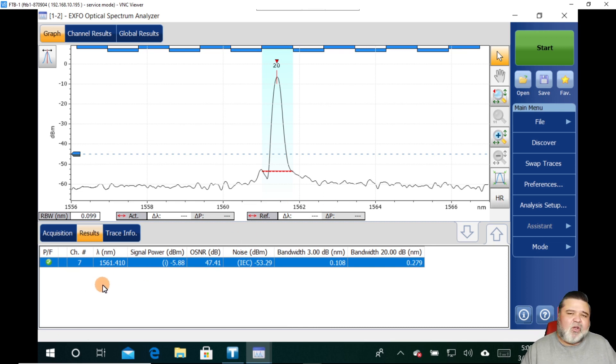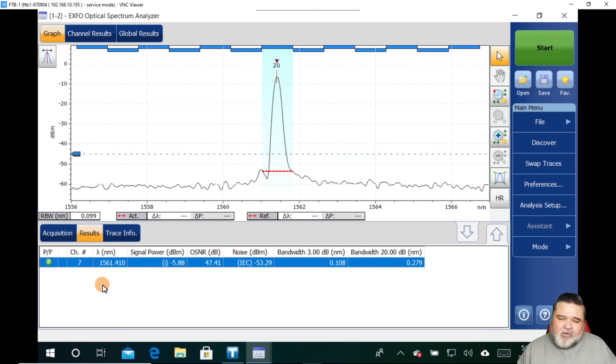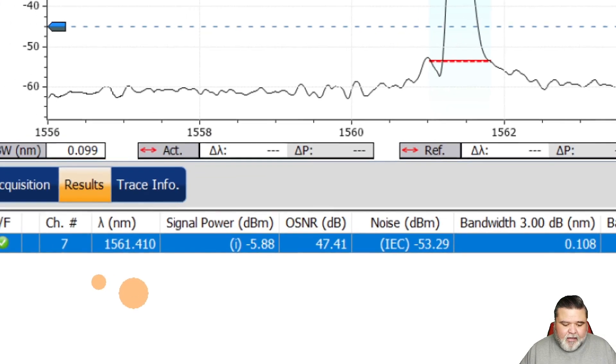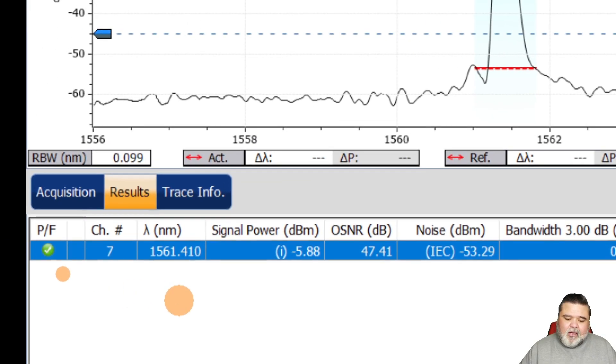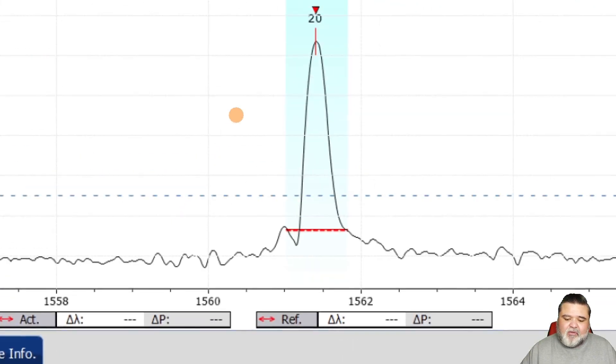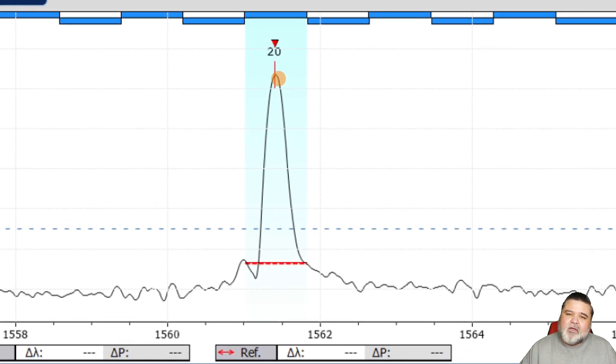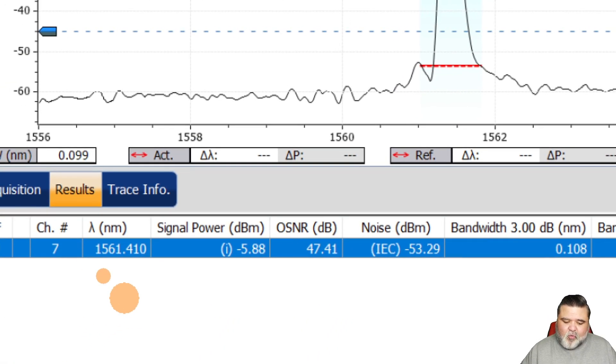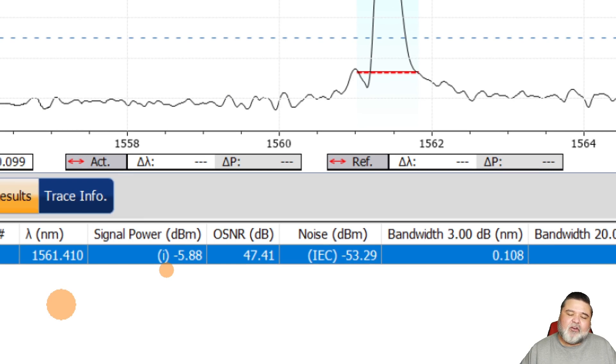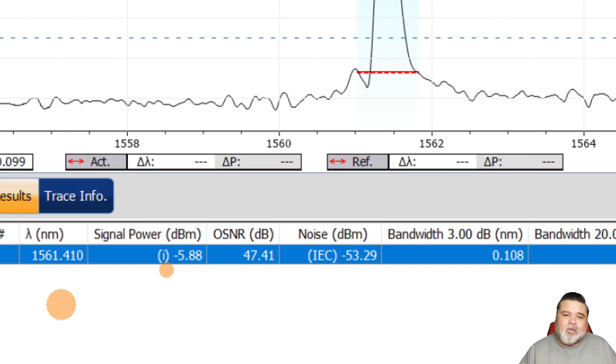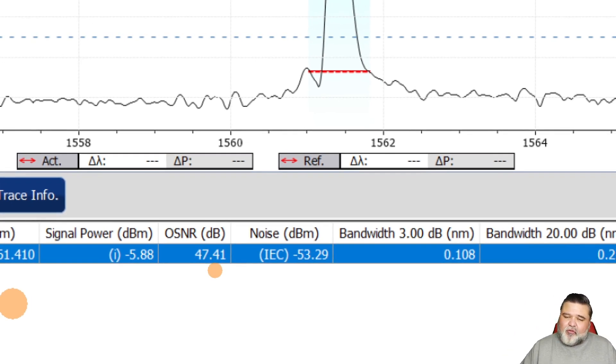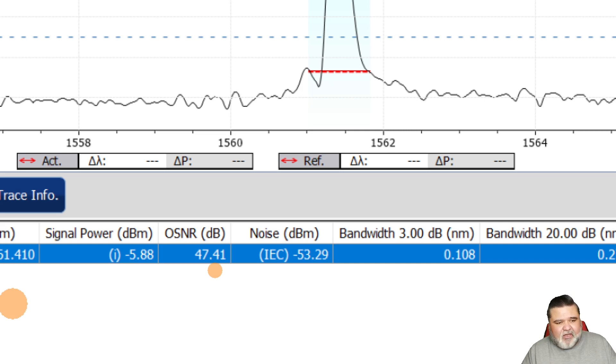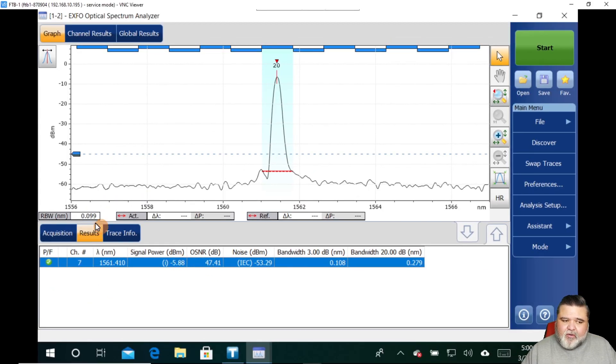So if I'm just doing a quick snapshot to do some troubleshooting or to get a baseline of what everything looks like, this is what I'm seeing right here. This is channel seven, which is also channel 20 in the ITU list. And then there's the wavelength that it's at, the integrated signal power. So we'll talk about that. Optical signal noise ratio. And of course, I'm right in front of the transmitter, so I have a nice OSNR at 47.